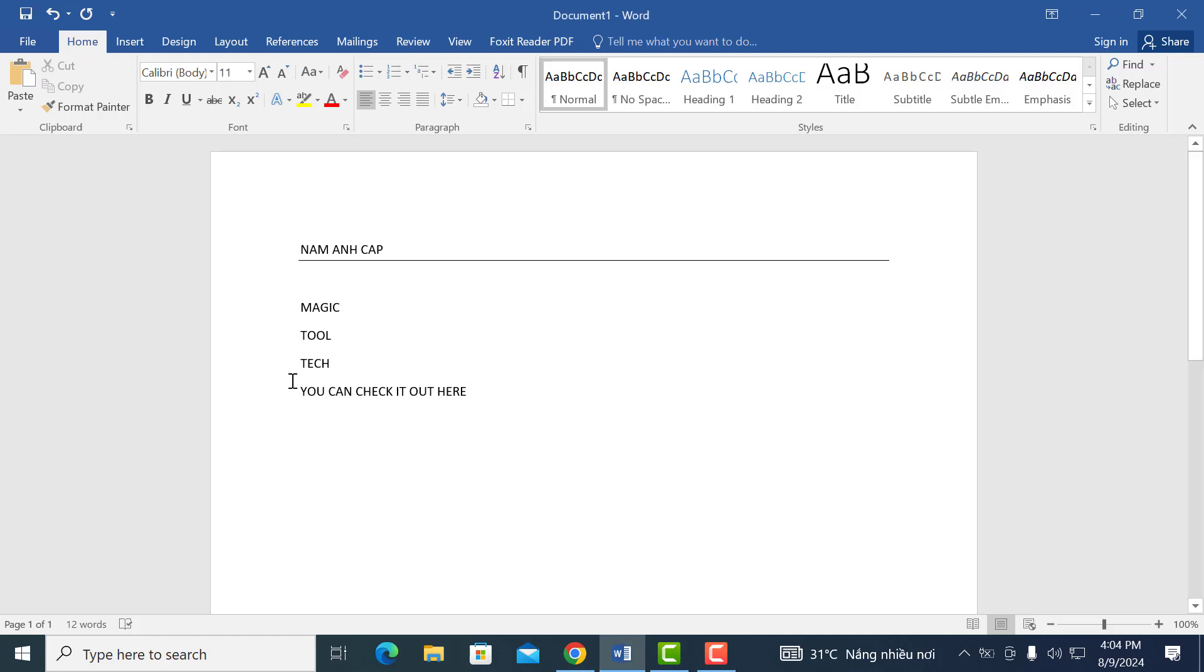Hi everyone. In this video, learn how to create a hyperlink in Word. Let's get straight into it.